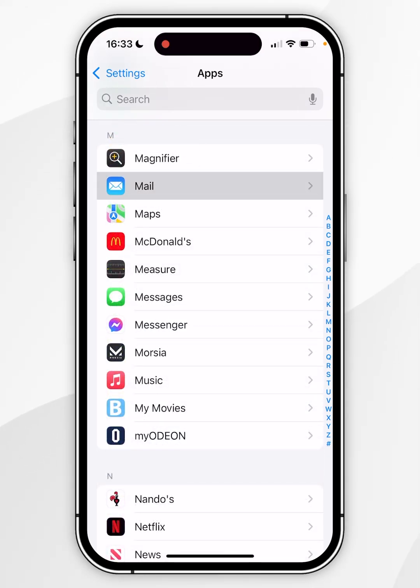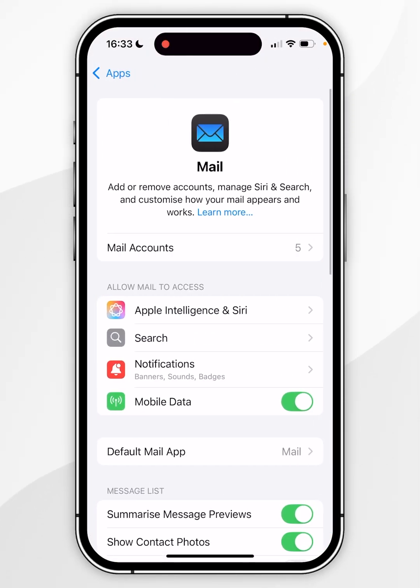Once you've found the Mail app you want to click into that and then you want to click on Mail Accounts at the very top.